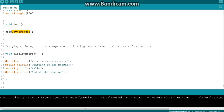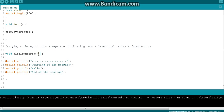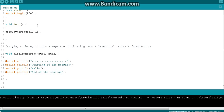If the function is taking parameters, for example two numbers - num1 and num2 - and returning their addition as a return value, then we need to mention those parameter values when calling the function as well, like passing 10 and 15. Then it makes sense - we passed two numbers according to the function signature.